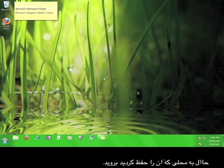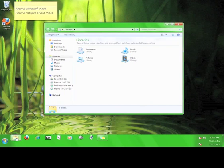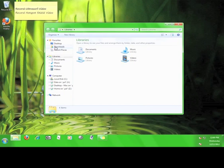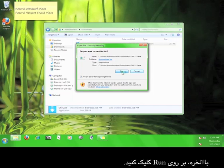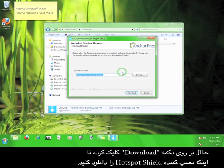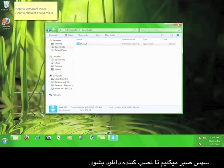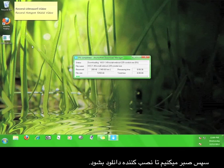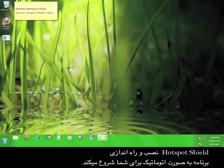Now go to where you saved it and double-click the installation icon. Click run. Now click the download button in order to download the Hotspot Shield installer. Then wait for the download to finish. Once the download is finished, Hotspot Shield will automatically start the installation for you.